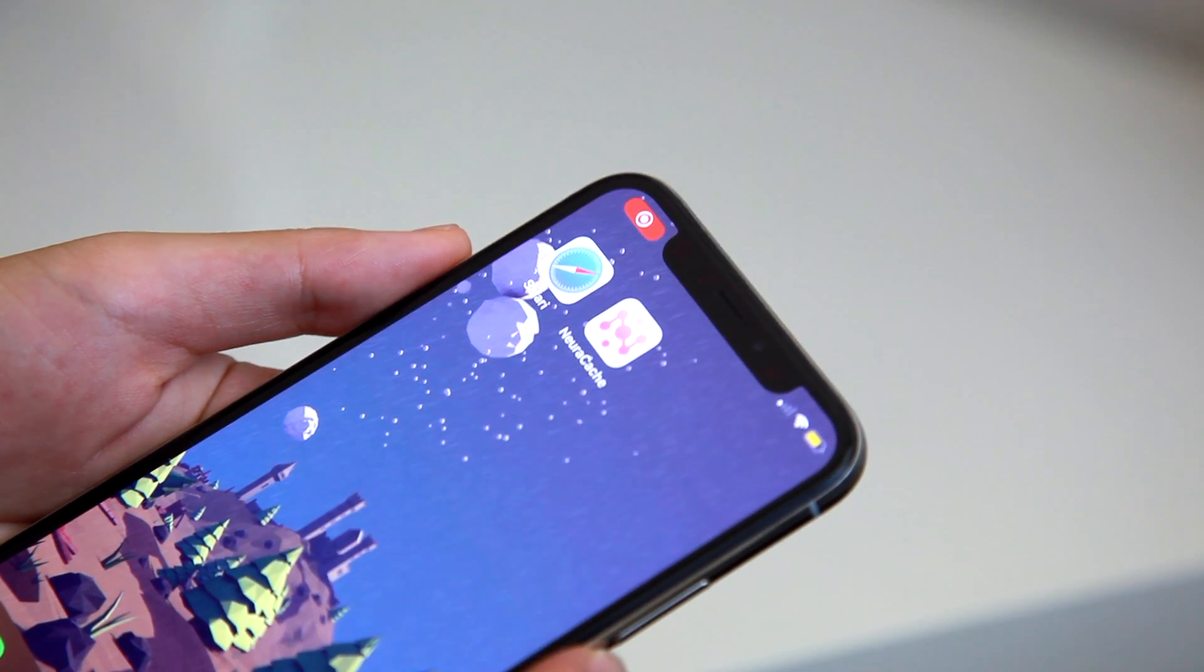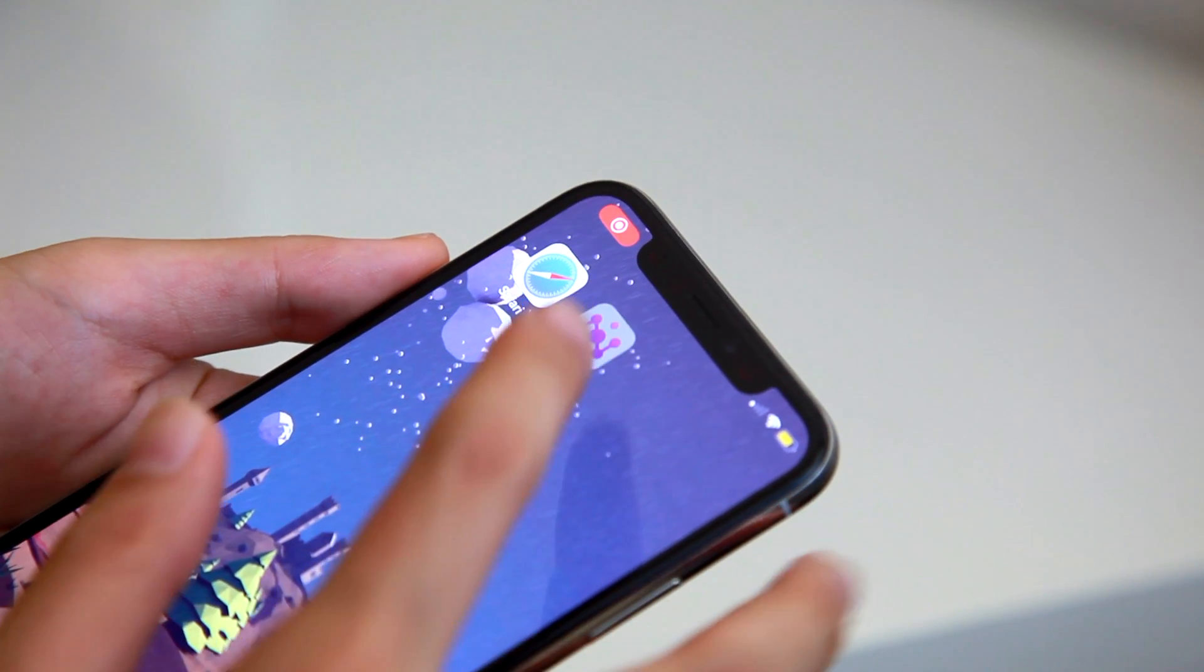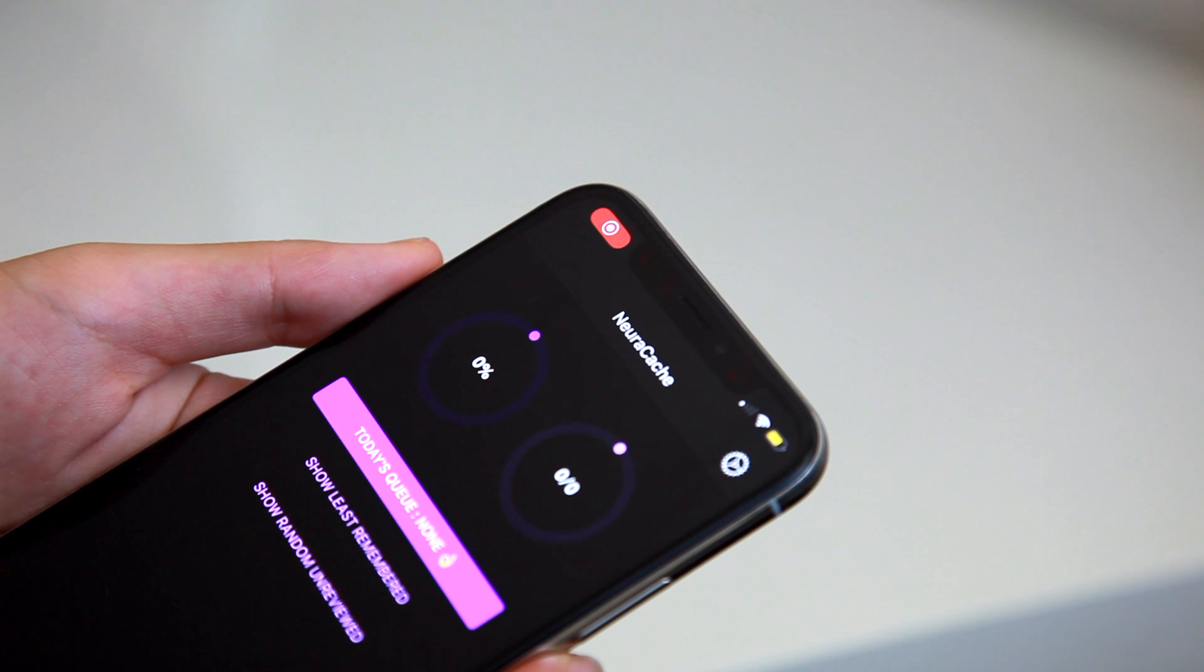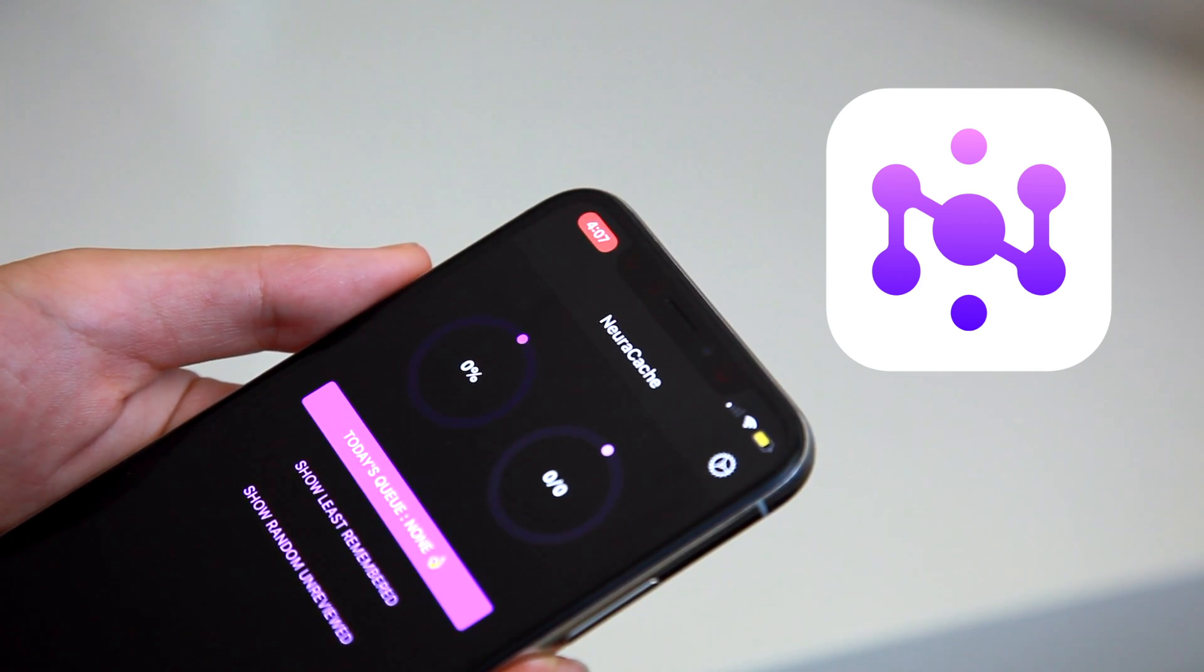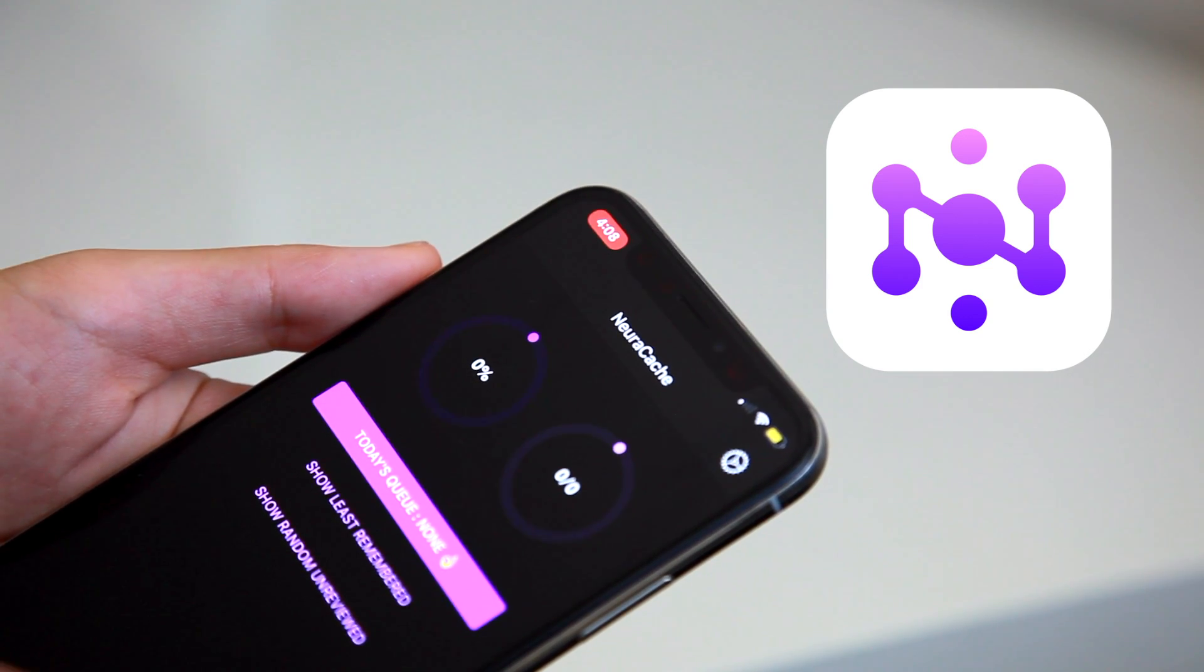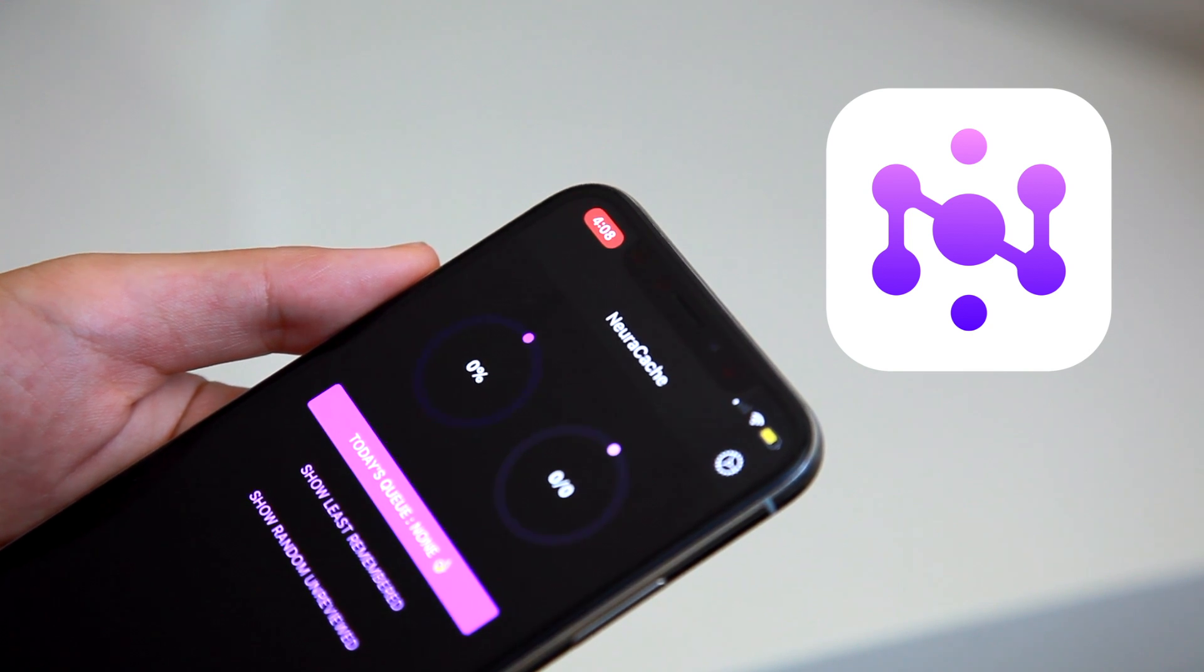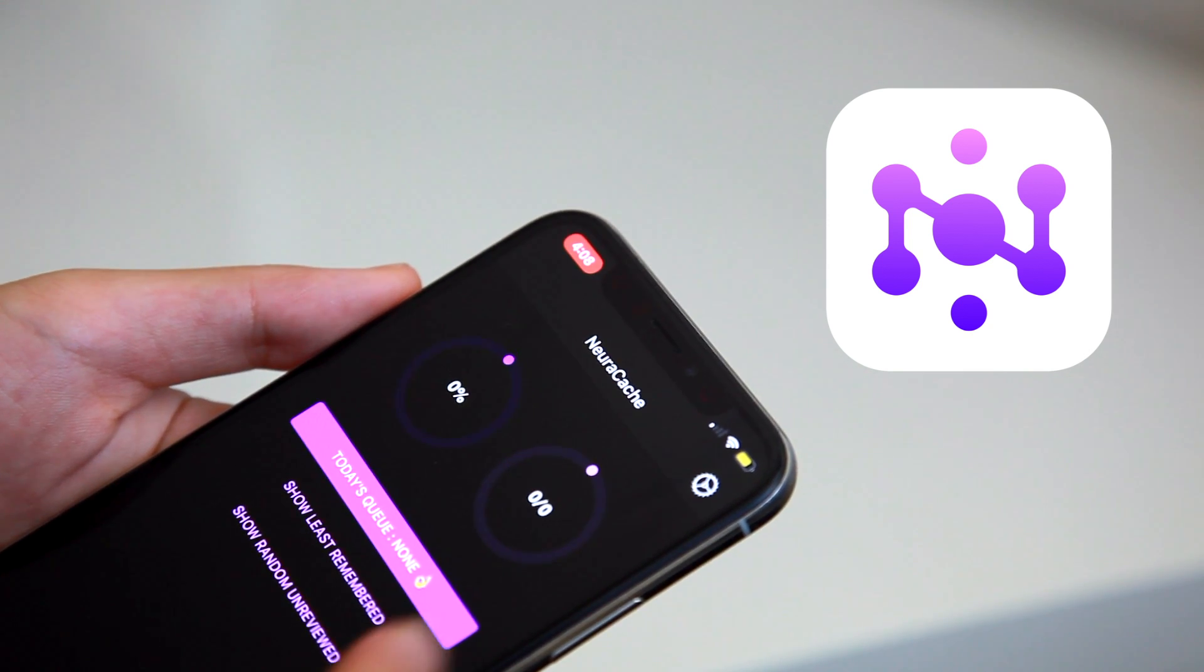Hello there! Welcome back to another note-taking related app review. Today we're going to go over Neurocache, which is a stunning app that has recently caught my eye. If you're new to my channel, I'm Ren, a university student and note-taking enthusiast.